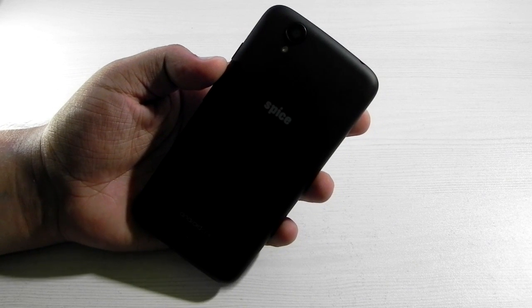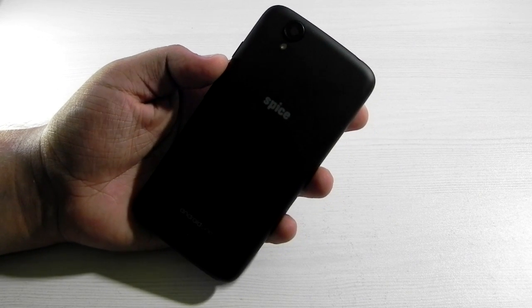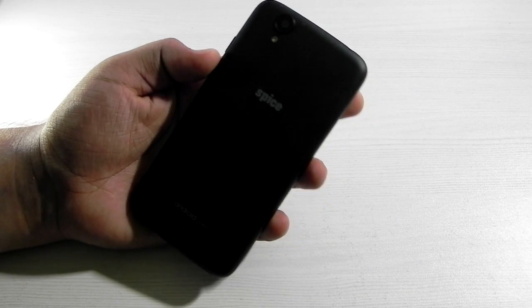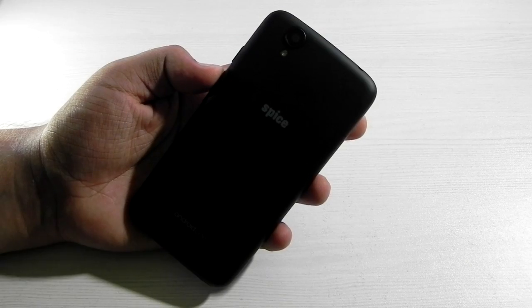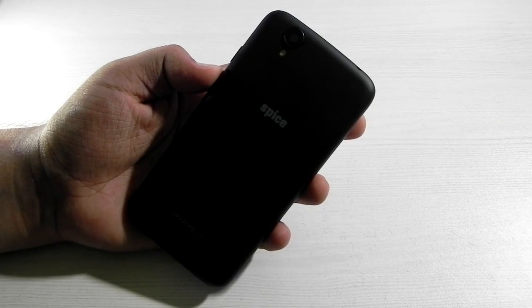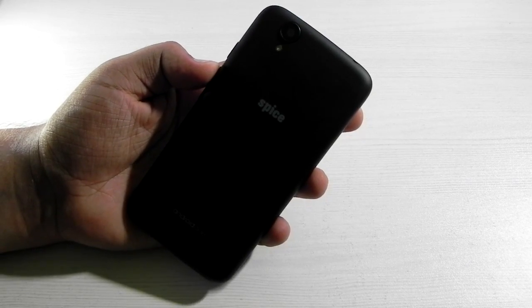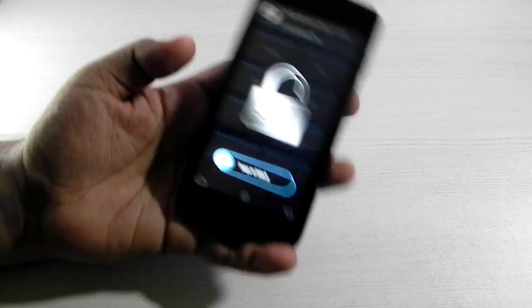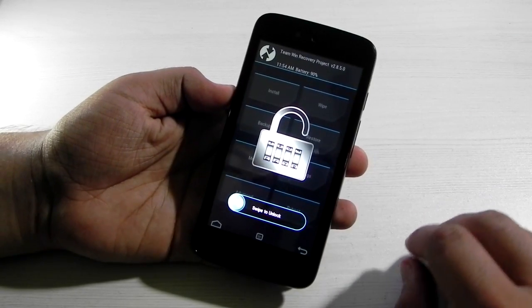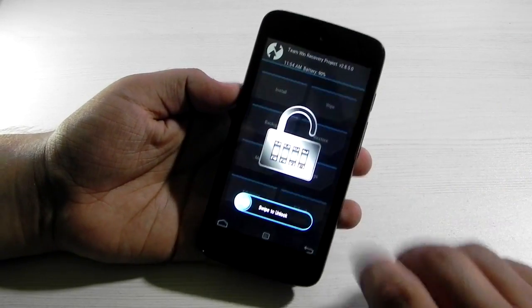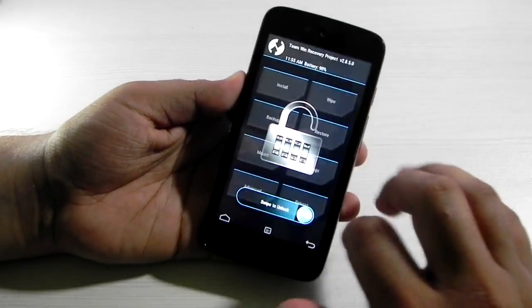Hello guys, this is Sharun here from 247 Techie, and in this video I'm going to show you how to install Android Marshmallow on Android One devices. I have the Spice Dream Uno, but this will work on any Android One device.